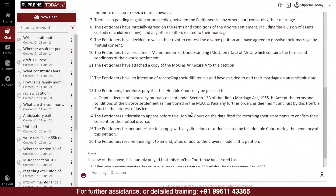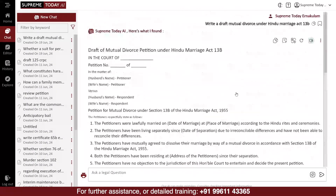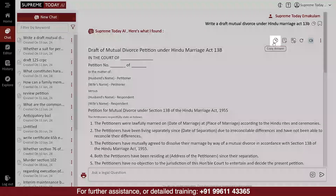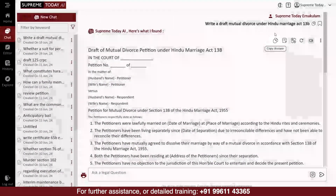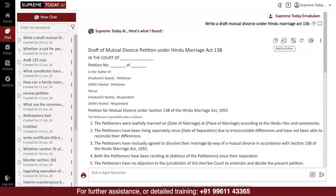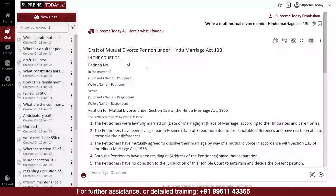Then, the software will draft it for you. If you want to copy the answer, you can go to the top and copy it. If you wish to modify the draft, you can click on Add to Editor.